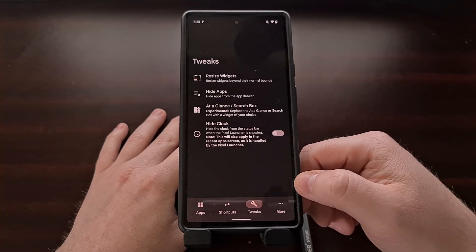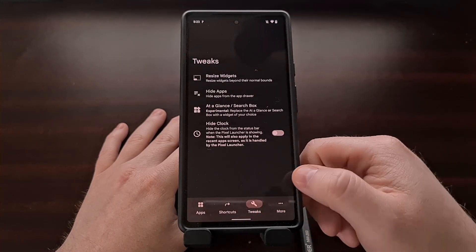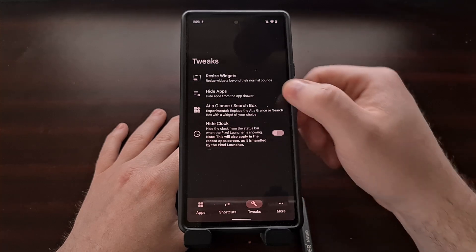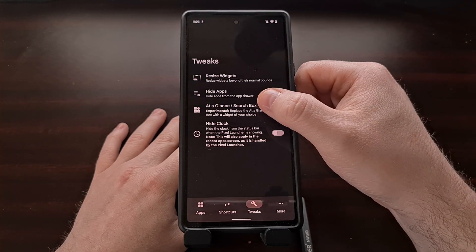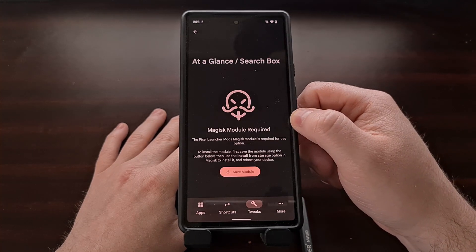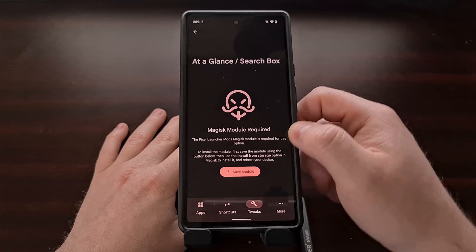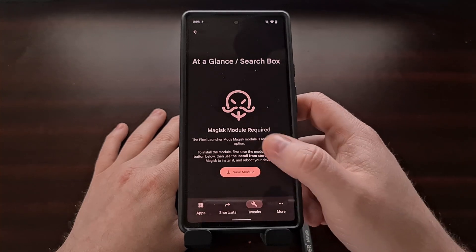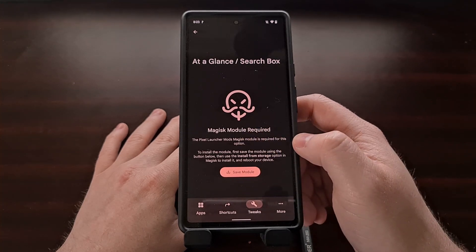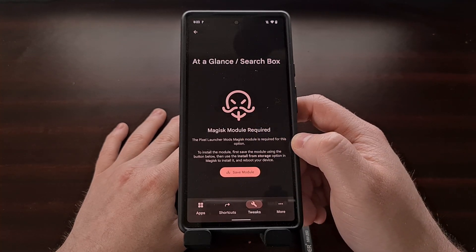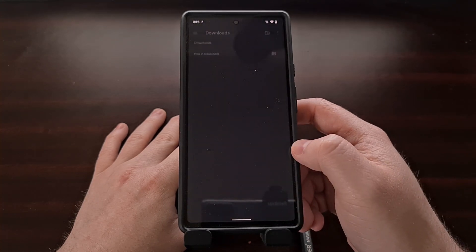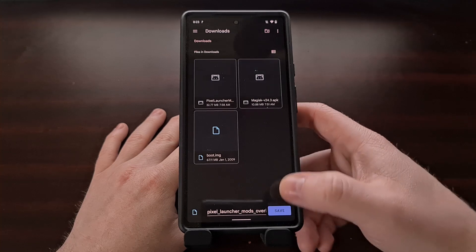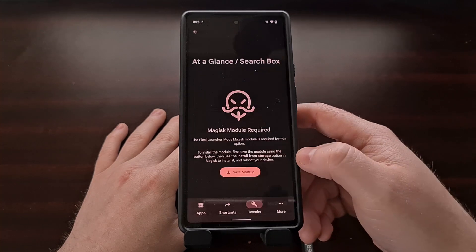I want to focus on actively removing the at-a-glance widget. When we open the app, we can tap on the tweaks icon in the tab at the bottom, select the at-a-glance search box option, and then we're going to be told that a Magisk module is required. So we're going to click the save module button and tap save.